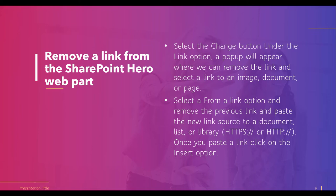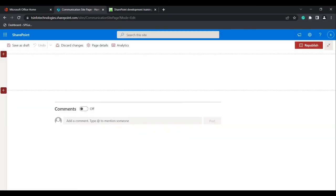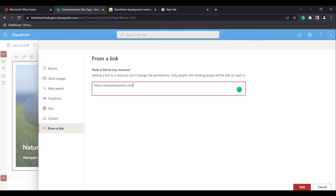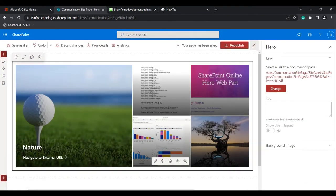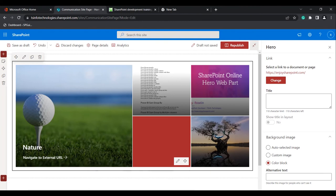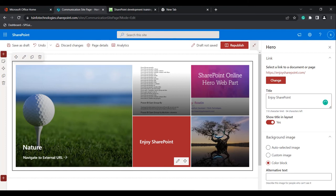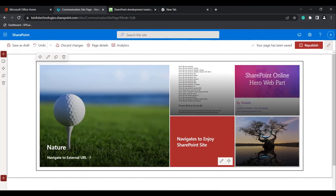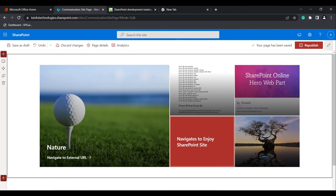Now I will show how we can choose from the link option. Click on the edit icon and select Change from a Link option. Here I am going to give the InTuition Point link — pass the link here. When you give a new link, the previous link will be automatically removed and the new link will be updated. You can give a color — black or a custom image. For the title, I will give it as 'Enjoy SharePoint.' When you enable the title option and then disable it, you can't see the title. Close the Hero Webpart image so that it will be saved automatically.